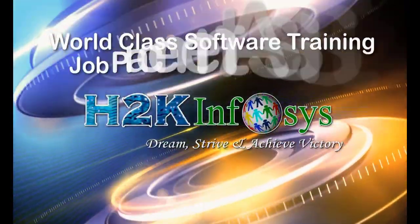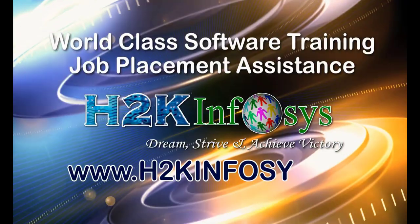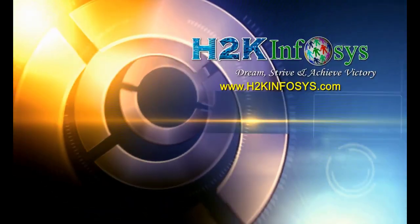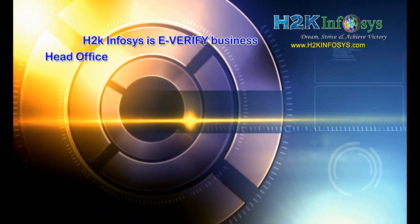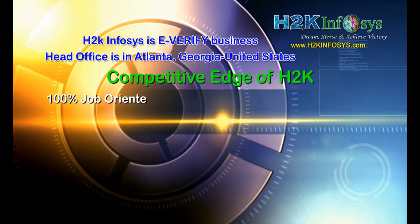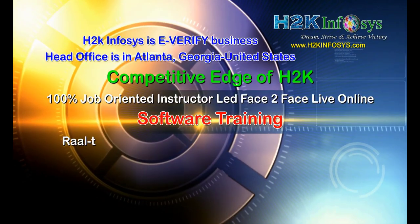H2K Infosys provides world-class online IT training, staffing, and software testing solutions to customers worldwide. H2K Infosys supports 100% job-oriented training.